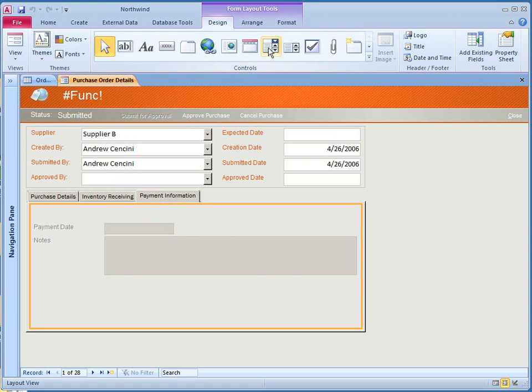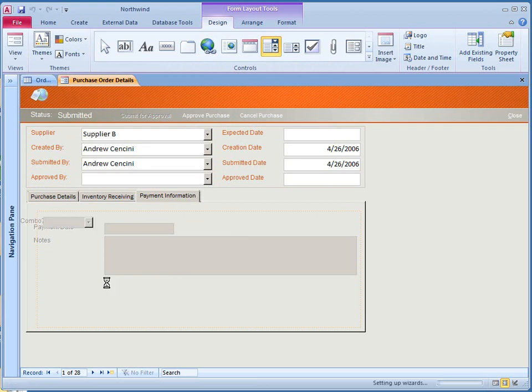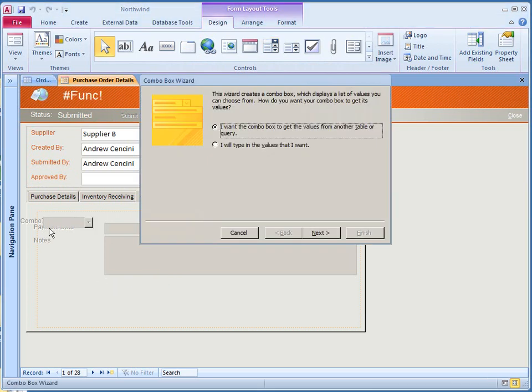On the Design tab, the control group, click the control box, combo box, and locate it on the form. And the combo box wizard can help you. You can also do it without the wizard. If you are going to use a wizard, then decide, in this case, I want to get the values from a table.